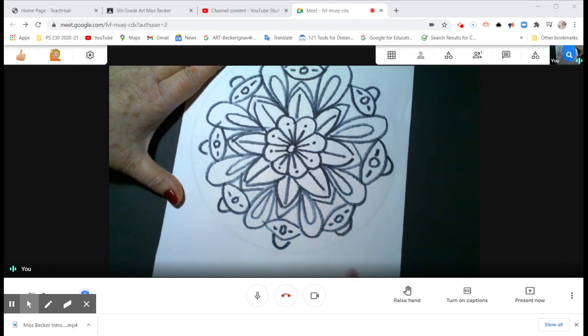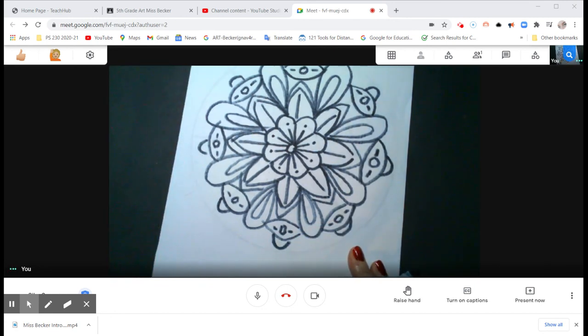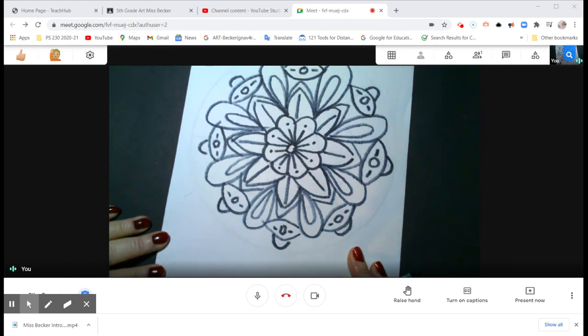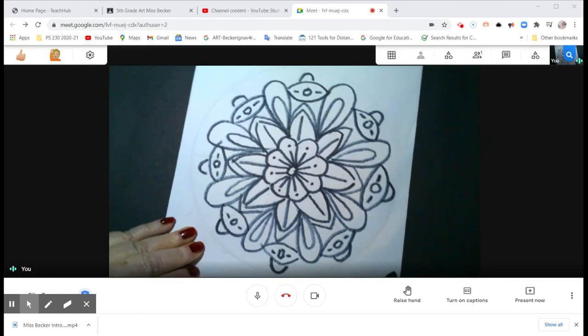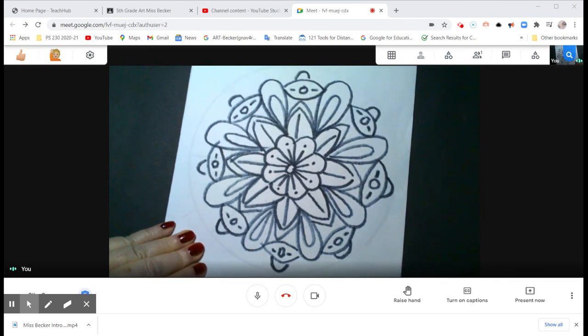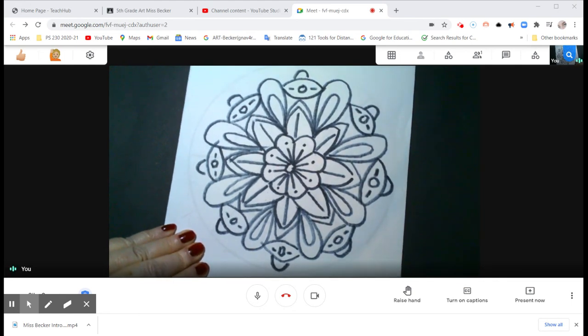In fact, I'm going to do something nice for you and show you how it can look different just by coloring it differently. So there you have it. Look how beautiful, and I hope you have as much fun as I did.